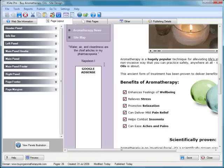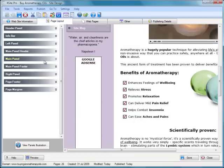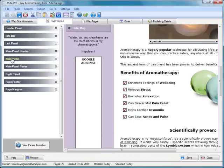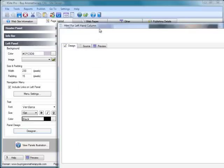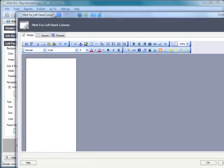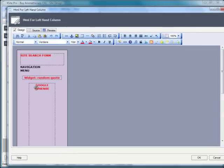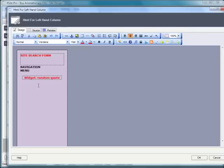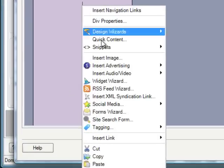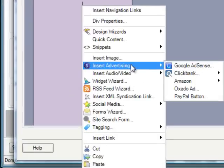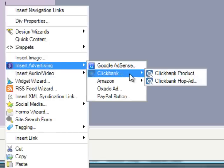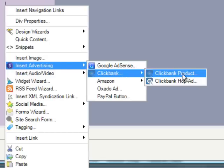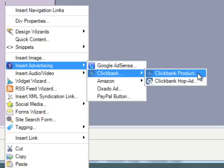Because I'm going to replace this Google AdSense block with a ClickBank product, I'll head into my left panel here and open the designer window. You can see that right there is the Google AdSense block, which I've just selected and deleted. Now, where we would like our ClickBank product link to appear, I'm going to simply right-click, go to Insert Advertising, the ClickBank submenu, and we've got two options here: ClickBank product or ClickBank HopAd.